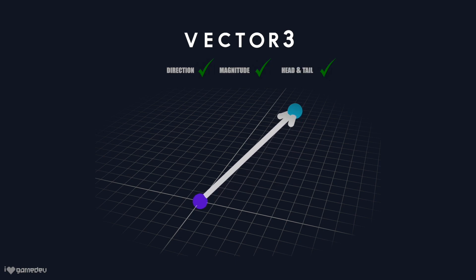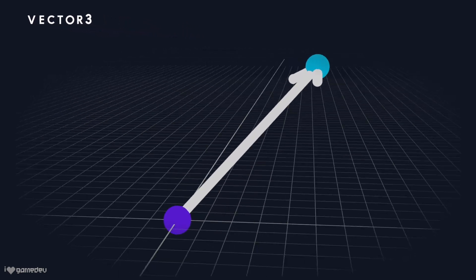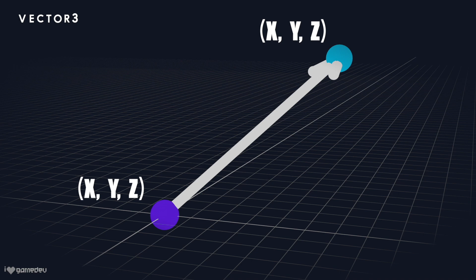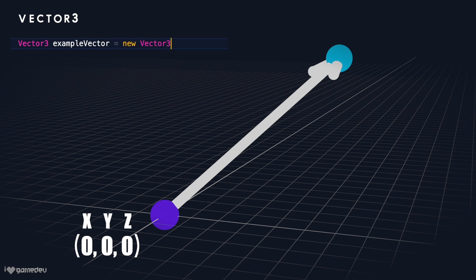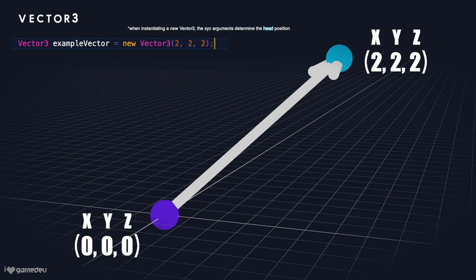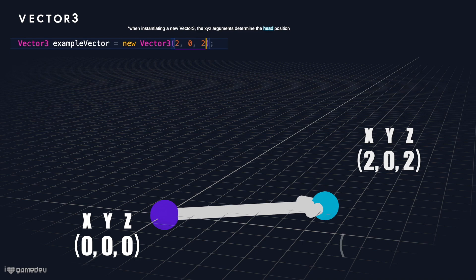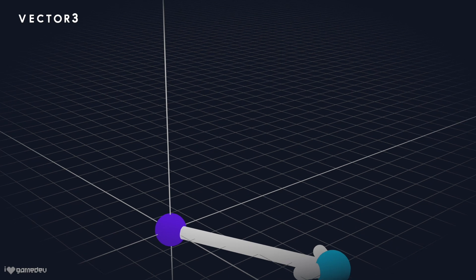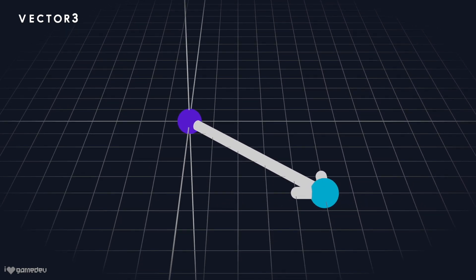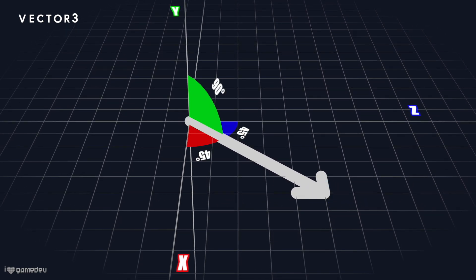However, each point is in 3D space and is therefore made up of three numbers, one per axis: x, y, and z. When instantiating a new Vector3, the tail of the Vector3 will always be at zero on the x, y, and z axes, while the head can be at any location in 3D space.